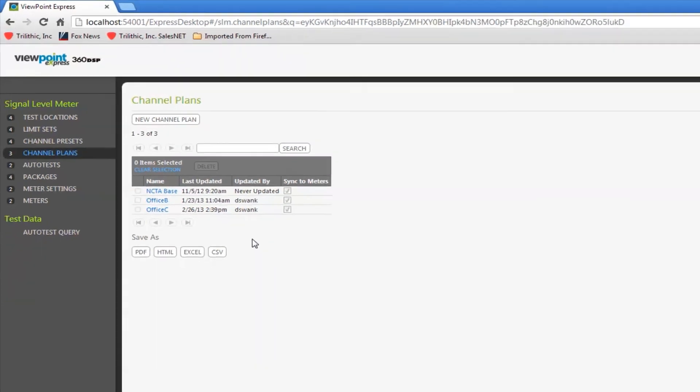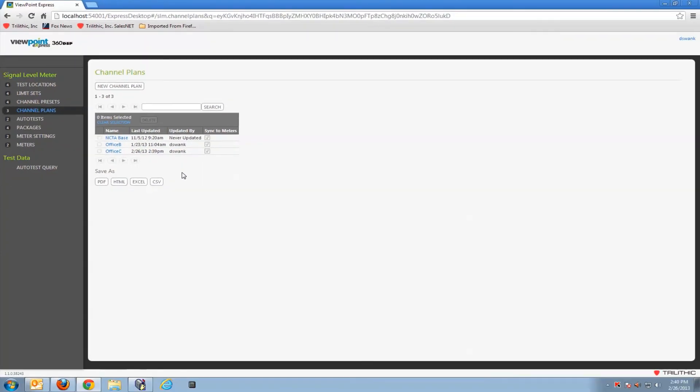In future videos we'll go over creating limit sets, test locations, configuration packages, and teach you how to get these channel plans into the meter.